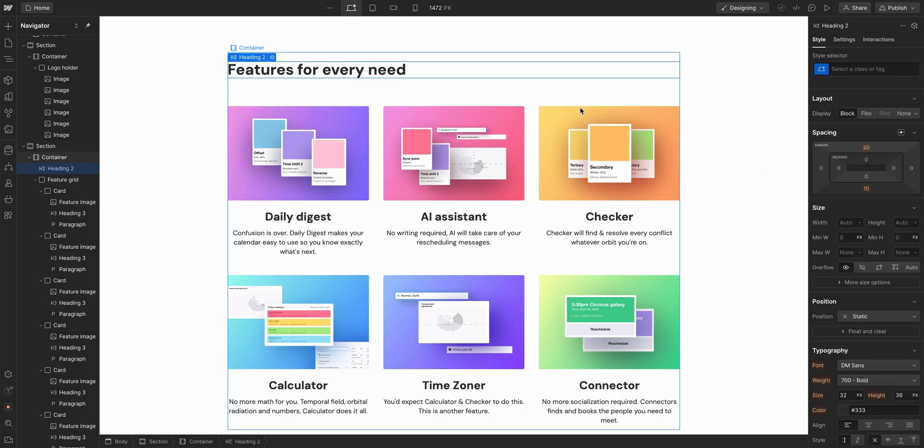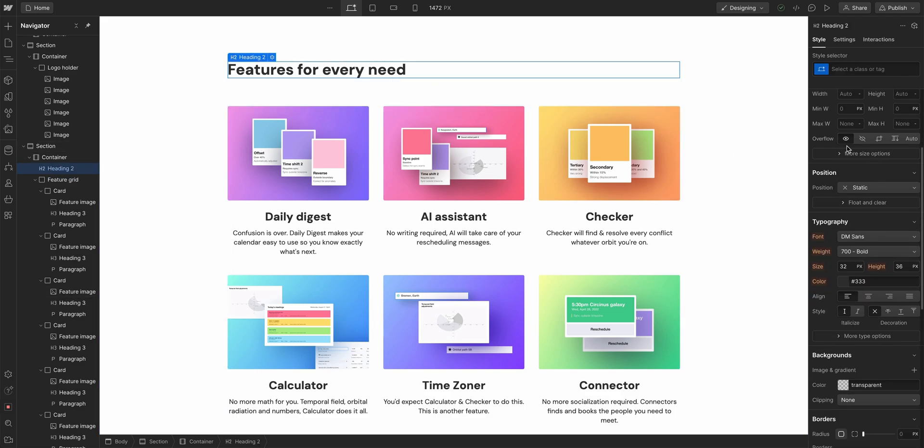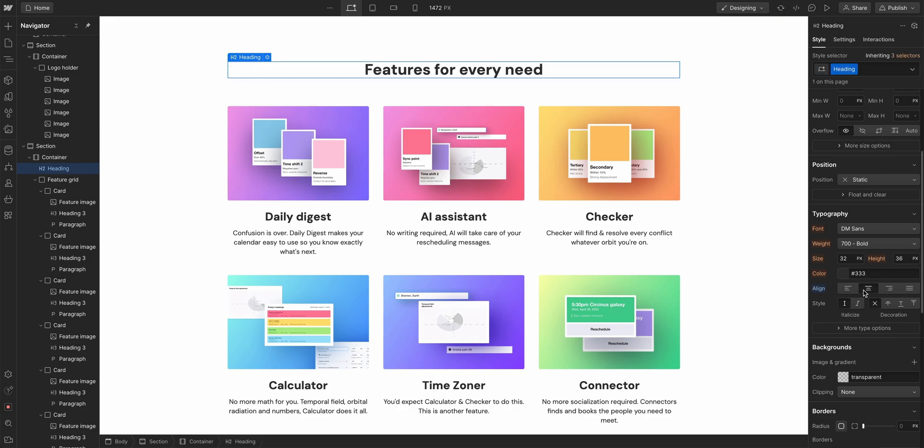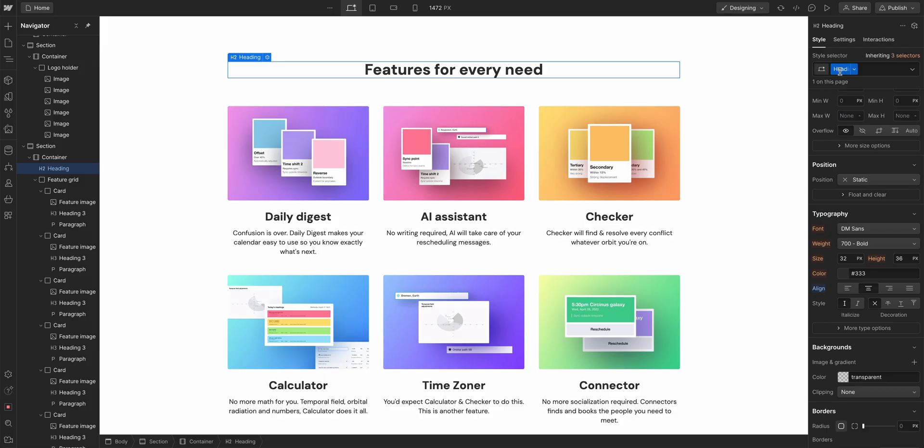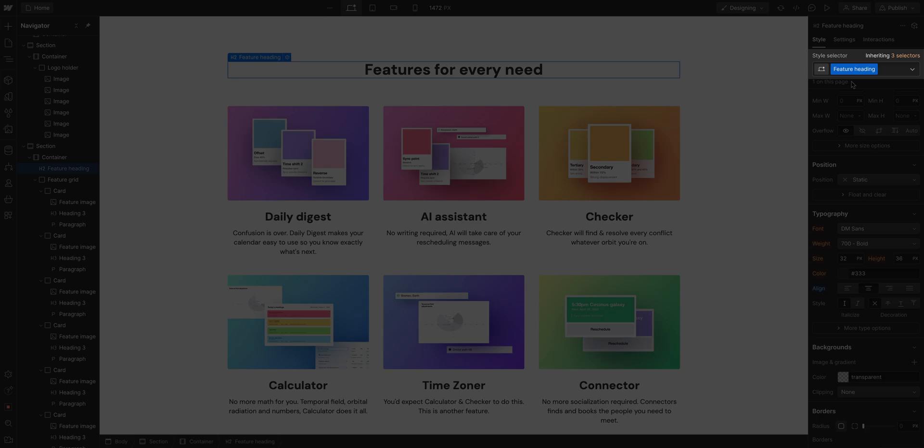And then center the heading? Let's just center the heading. We can also name it Feature Heading. And by the way, all we did there is rename that class. It didn't create another class. It's just keeping organized, but that's styling our cards.